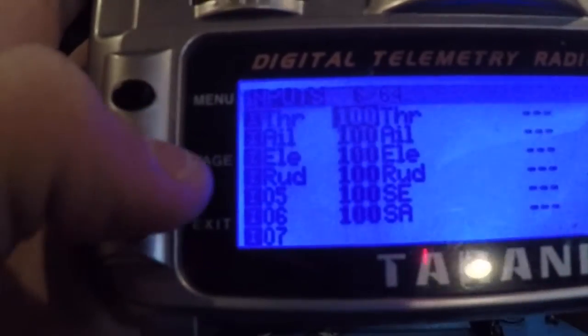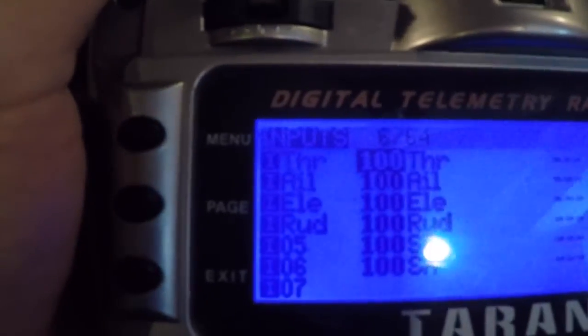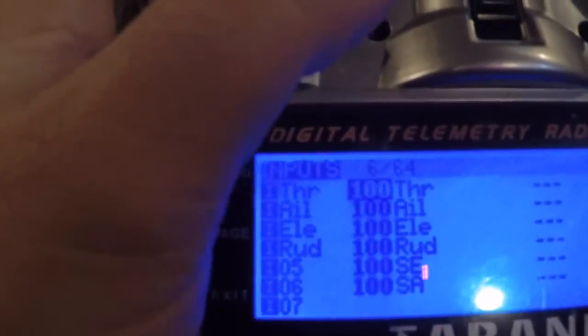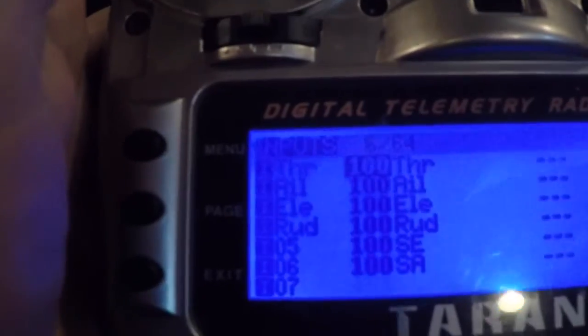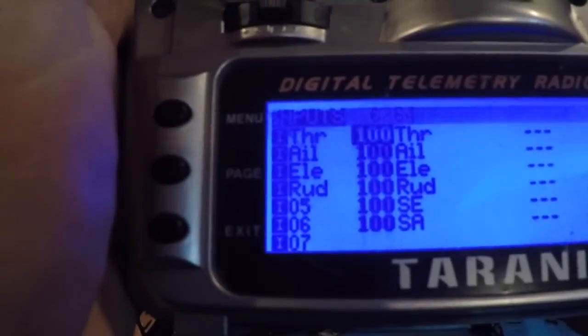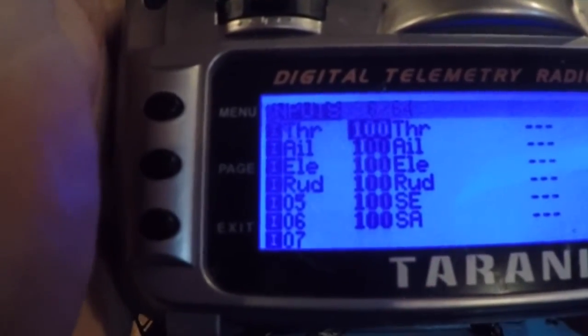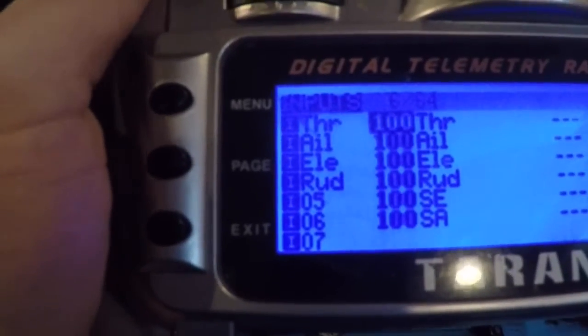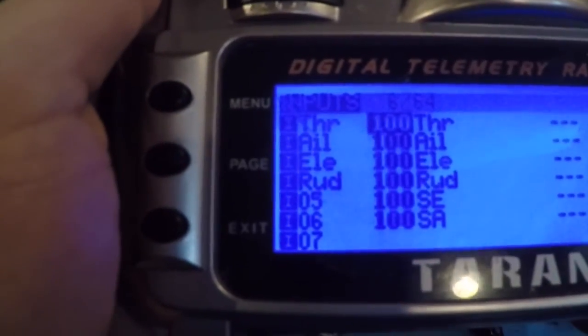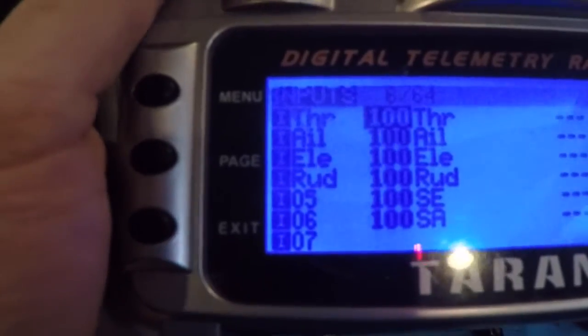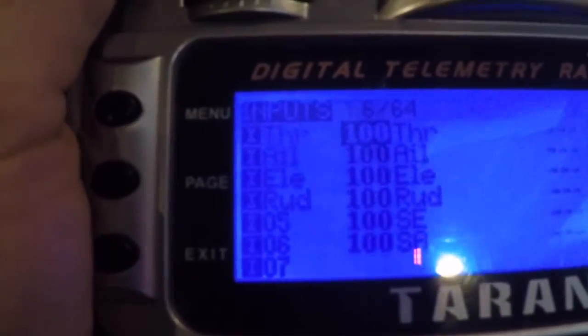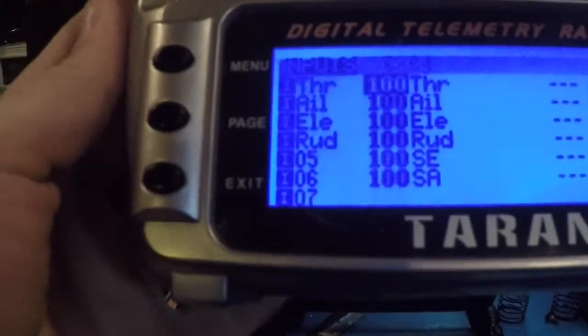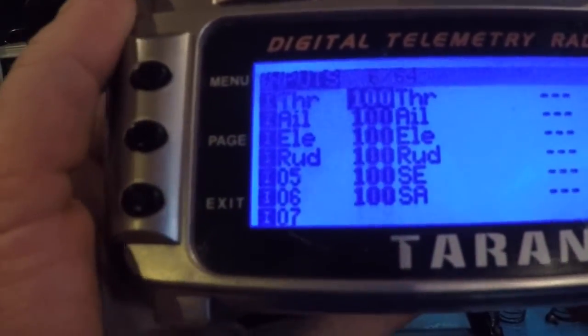So basically when it's all said and done, SE, which is up here, is going to be my actual flight mode switch. And SA, which is right here, is going to be my three-position switch that we're going to set up in the CleanFlight configurator to use Air Mode. We're going to hook everything up to the PC and show you that in a few minutes.